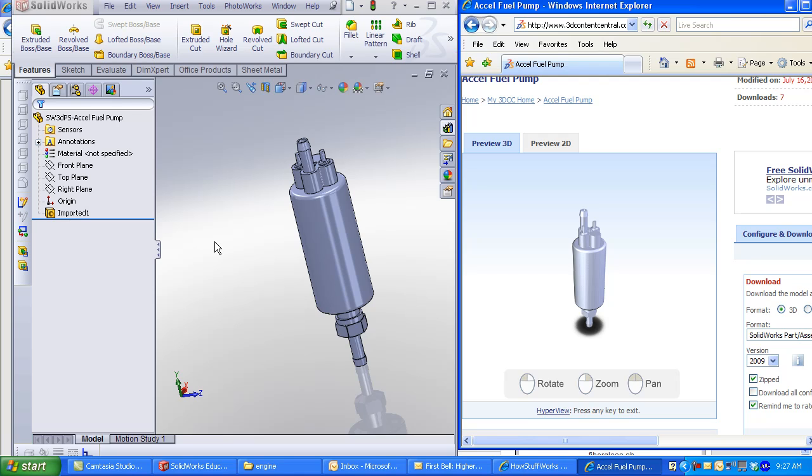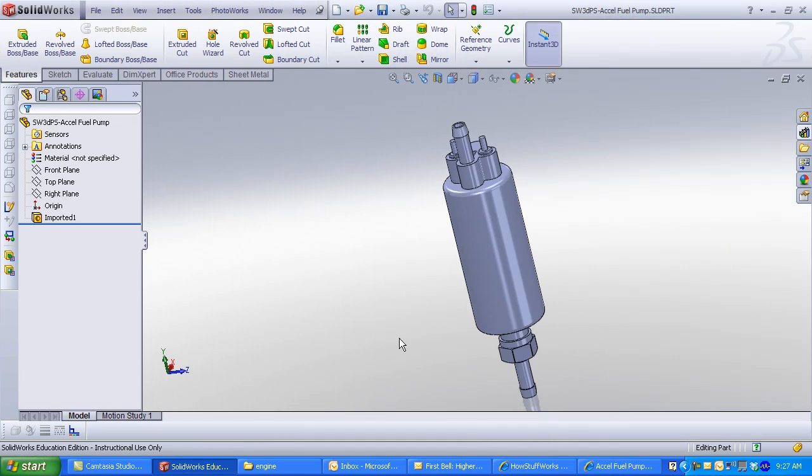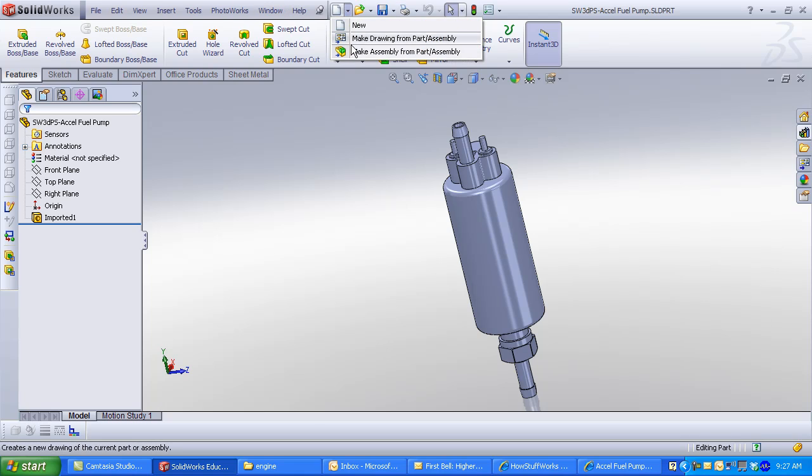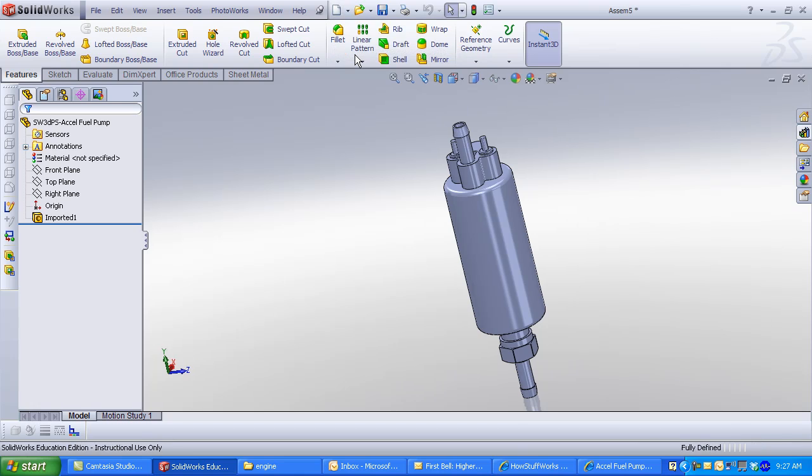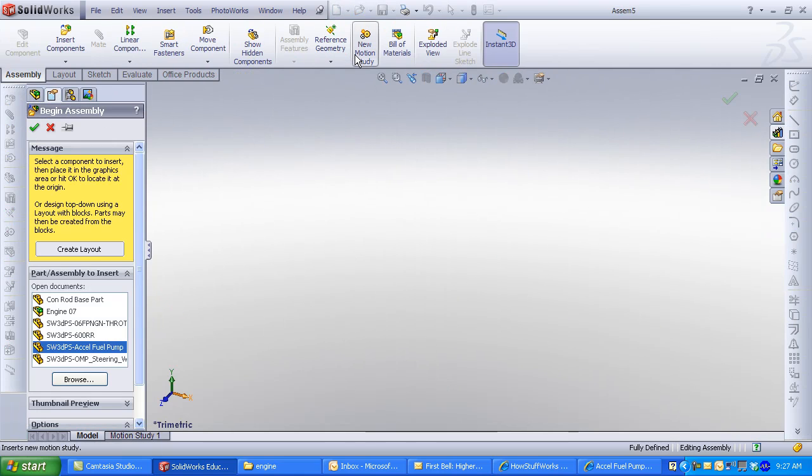Let's create an assembly. Select Make Assembly from Part or Assembly. The fuel pump is automatically selected. Click OK. The fuel pump is fixed to the origin.